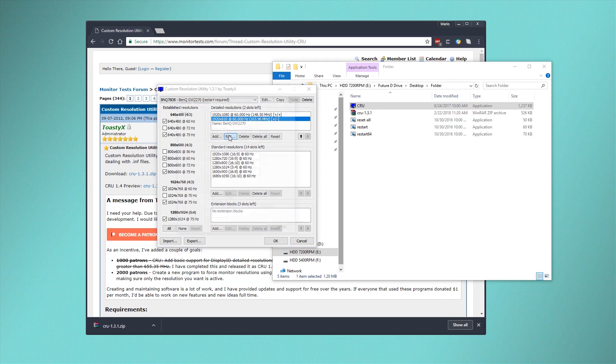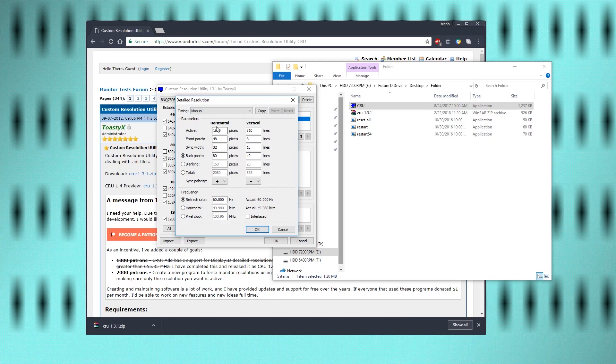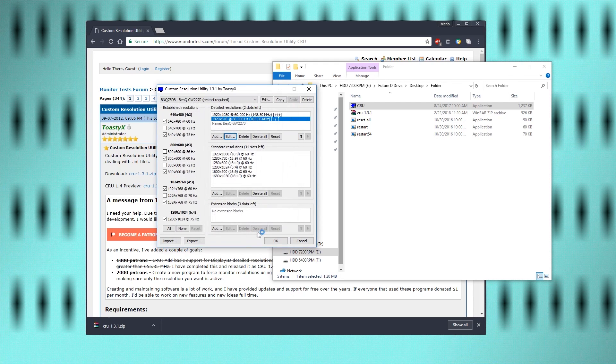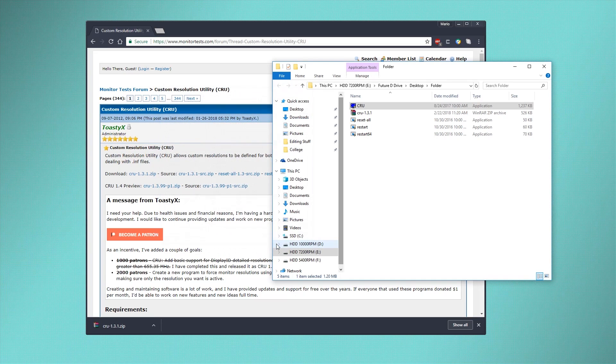Also, make sure you change both numbers, but the horizontal one probably will stay the same. Click on OK, and now restart your computer.